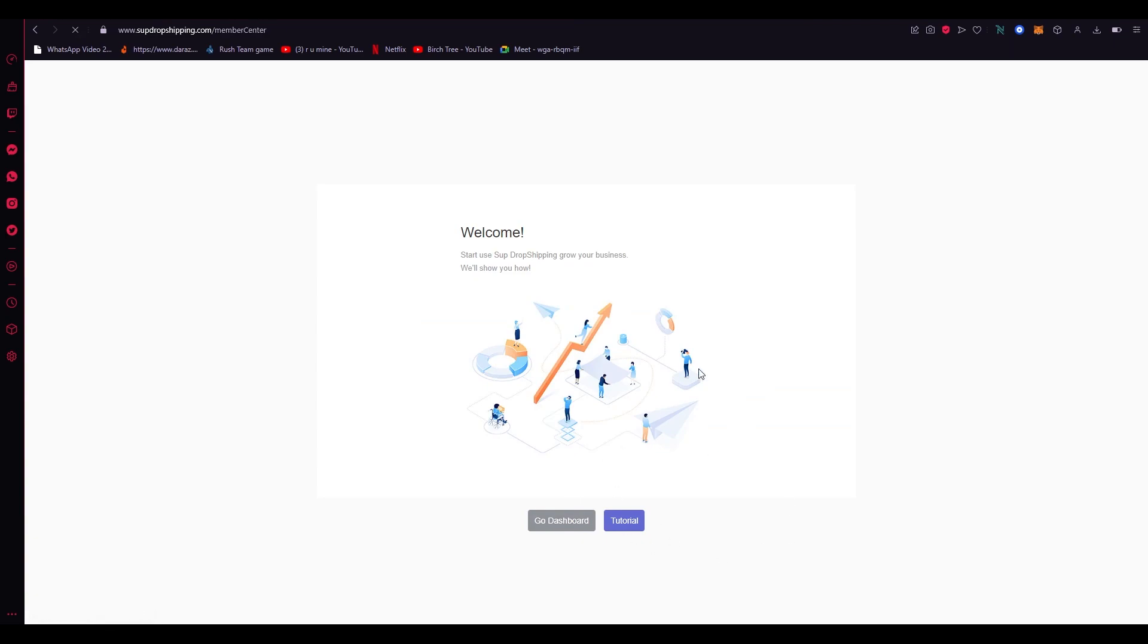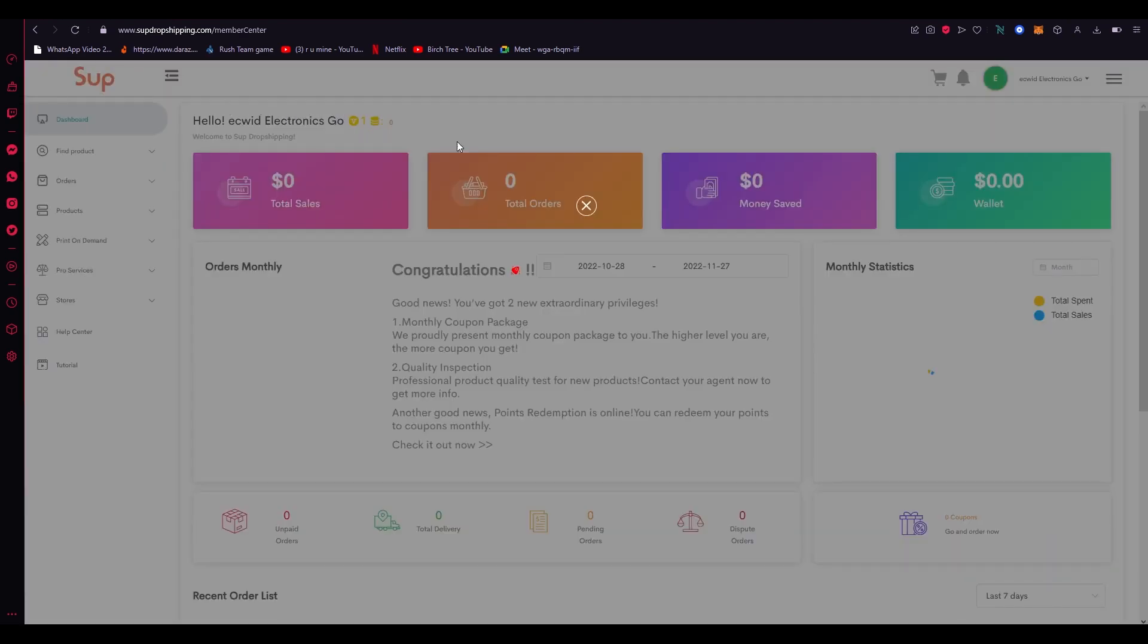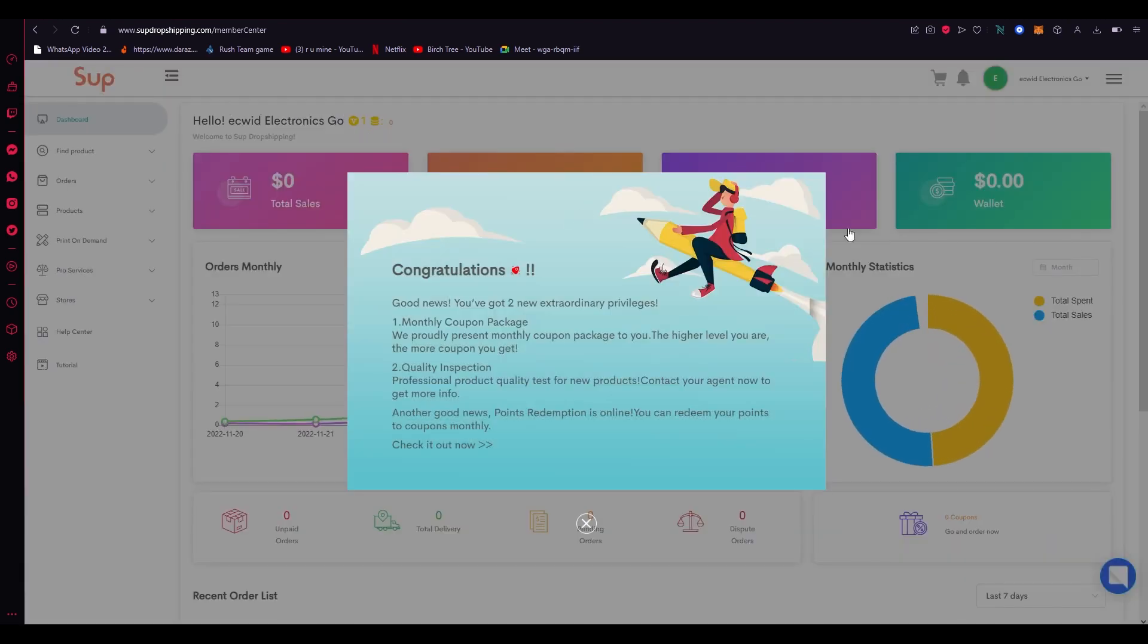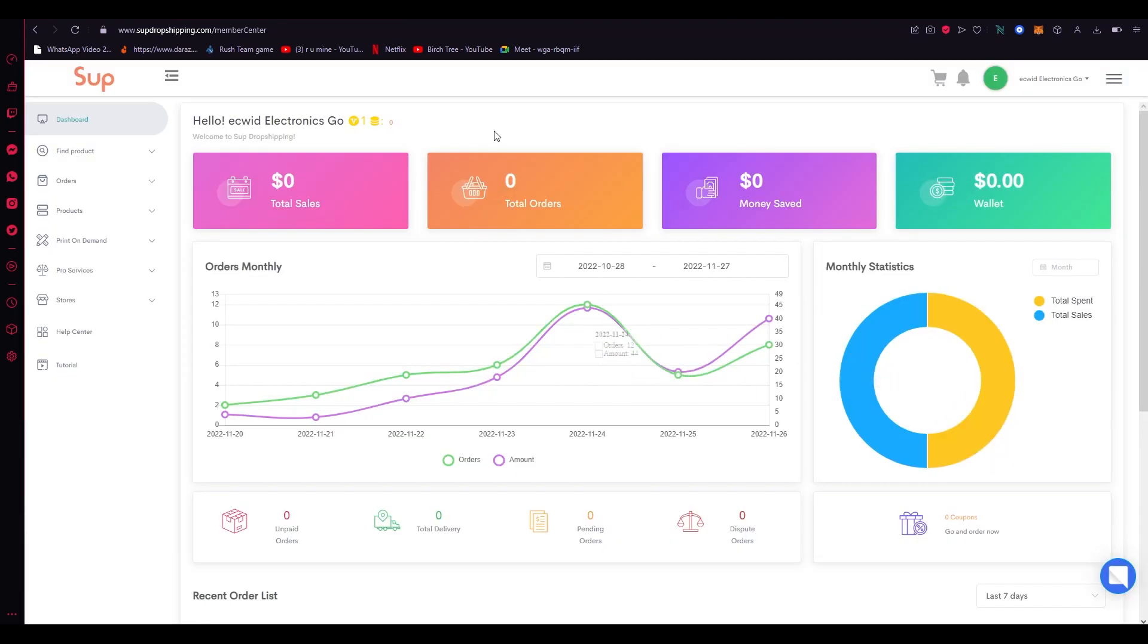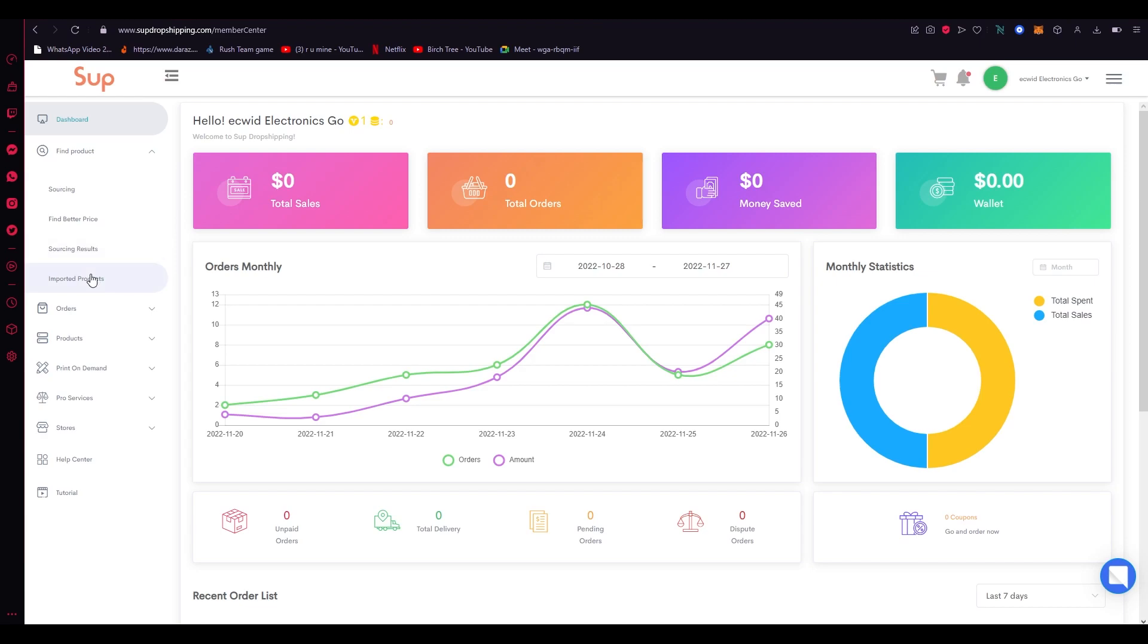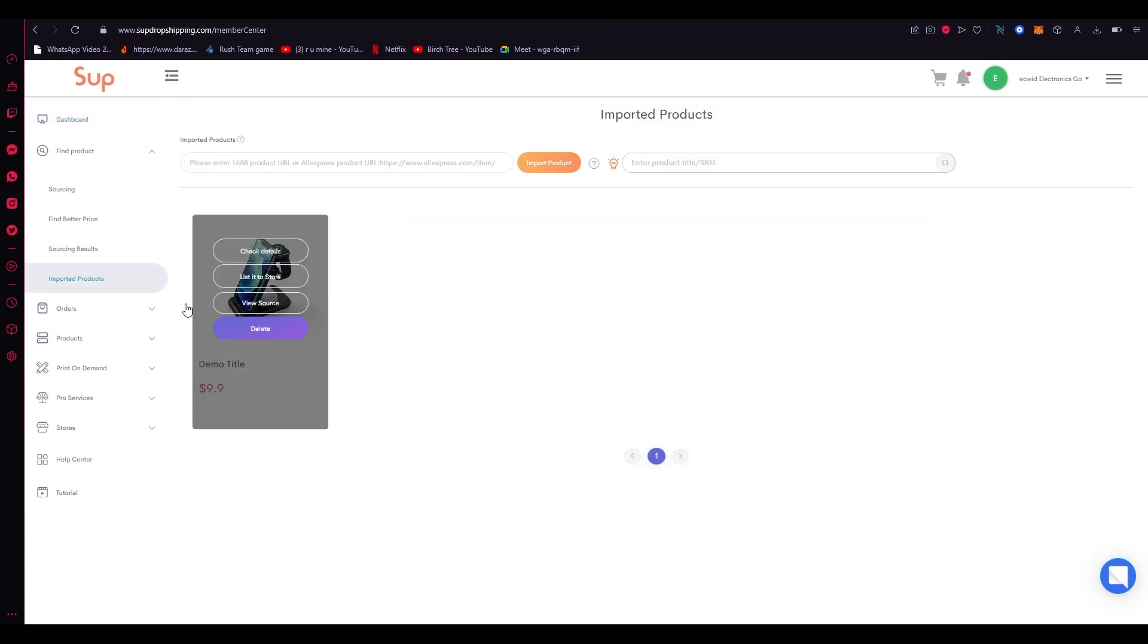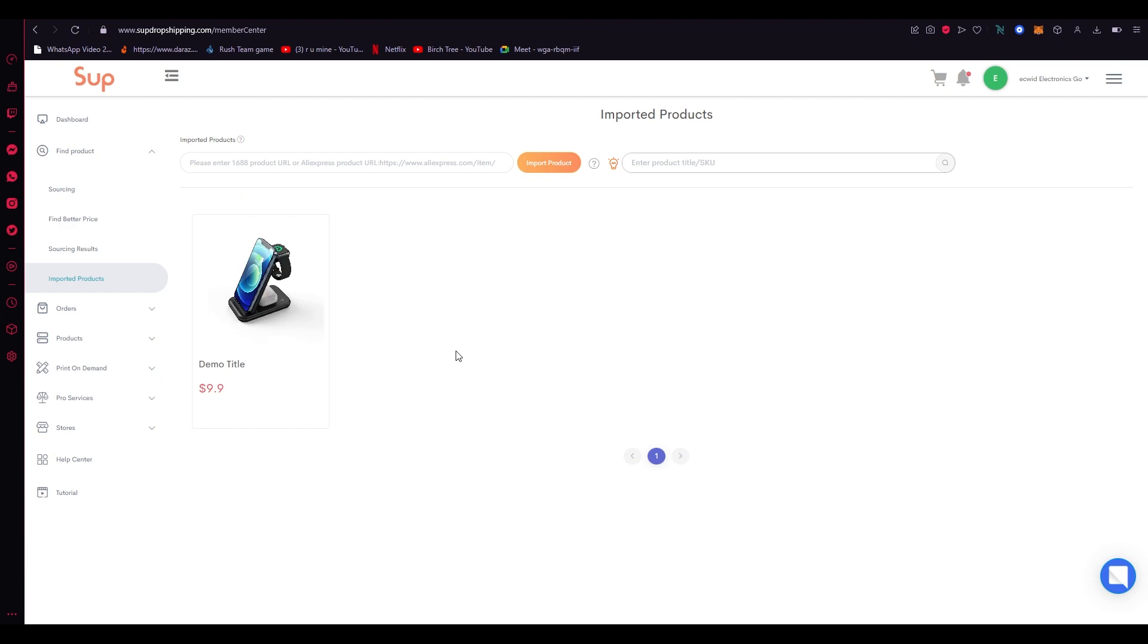You can go into the tutorial of sub dropshipping if you want to. I don't because I already know it. Now once you do that you're going to come here where they're going to give you all these great analytics. Now obviously this is the monthly orders that you're going to have. This is the graph you're going to see. This is your total sales orders. This is your basic dashboard. Now most of the time where you're going to spend is you're going to go on find product and you're going to go on imported products. Now you can see that this is a demo product. You can see you don't really have a lot of products for yourself.